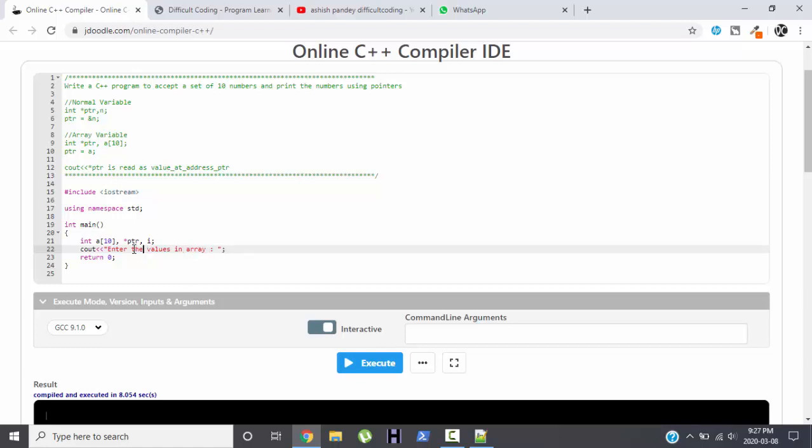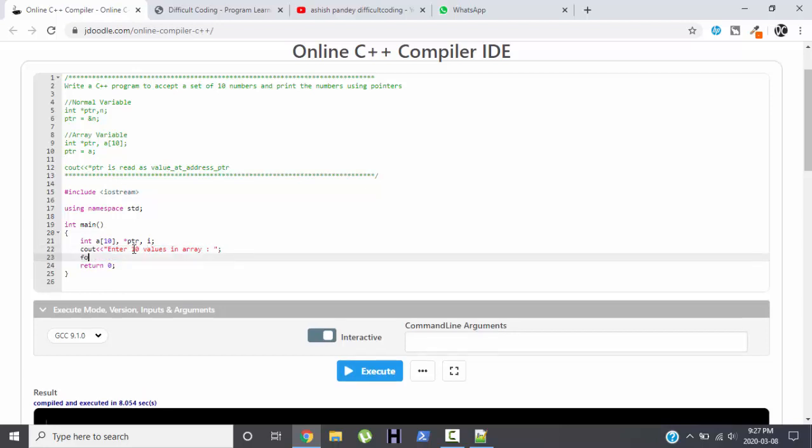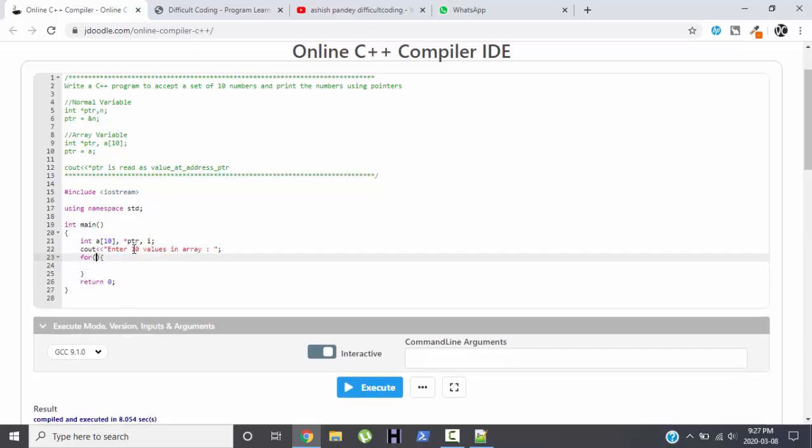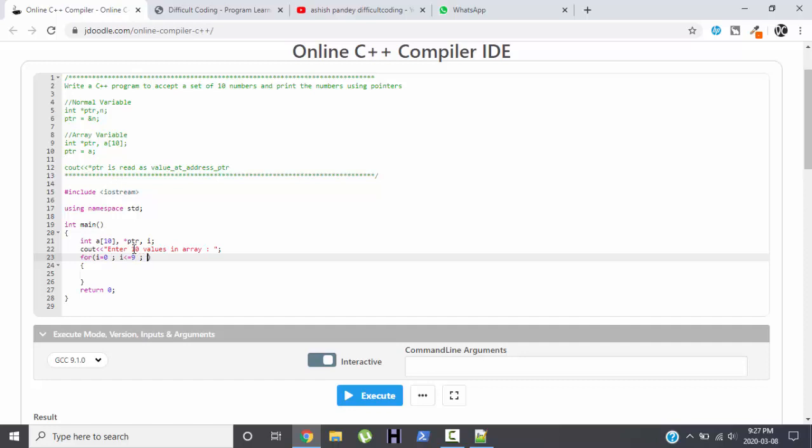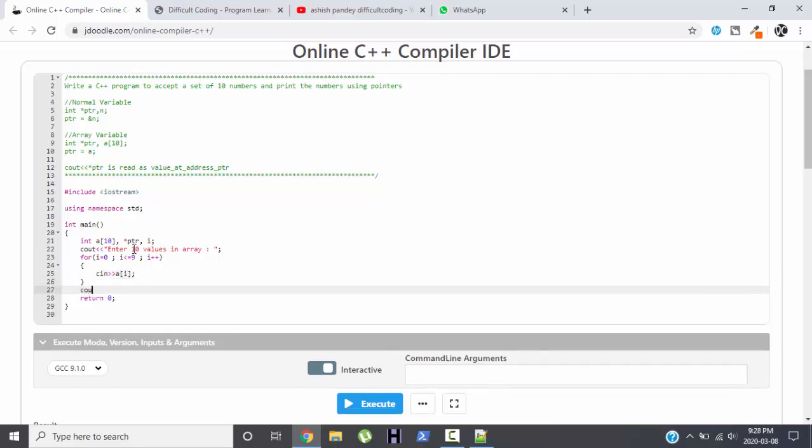Enter the values in array. We can specify more precisely: enter 10 values in the array. So for reading 10 values we will start the loop. For I equals to 0, I less than equals to 9, I plus plus. Please ignore the background noise of the dog, maybe he is wishing you all the best for exams. So cin a of I, perfect.